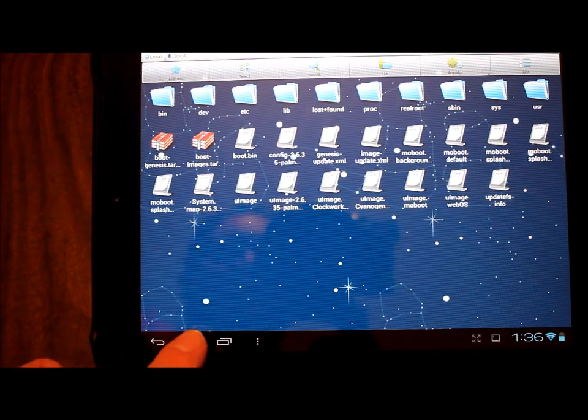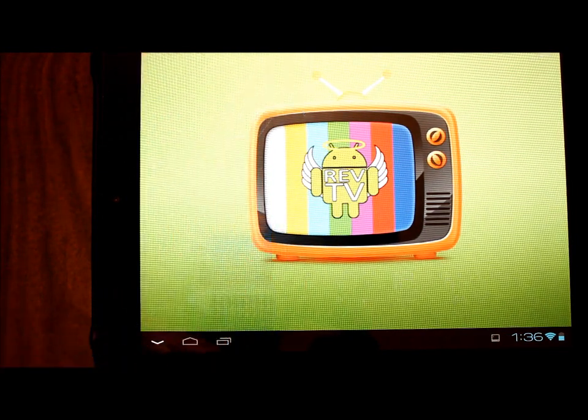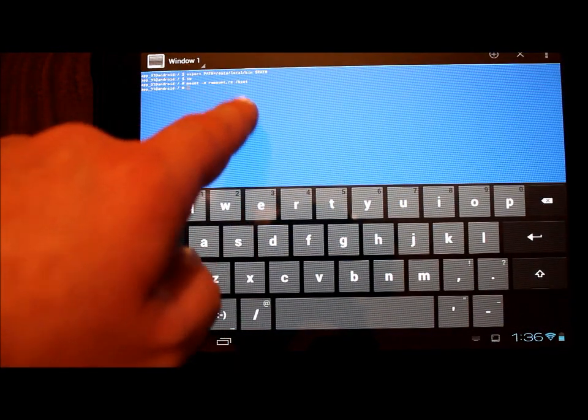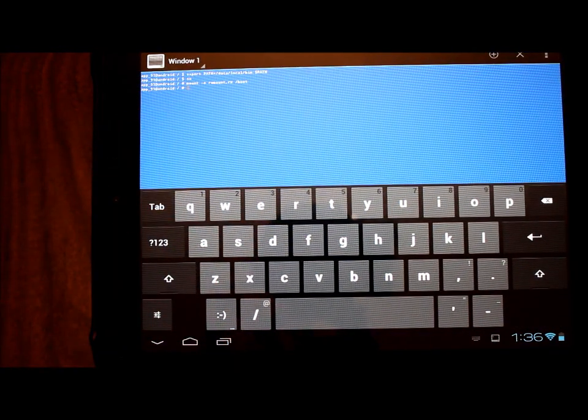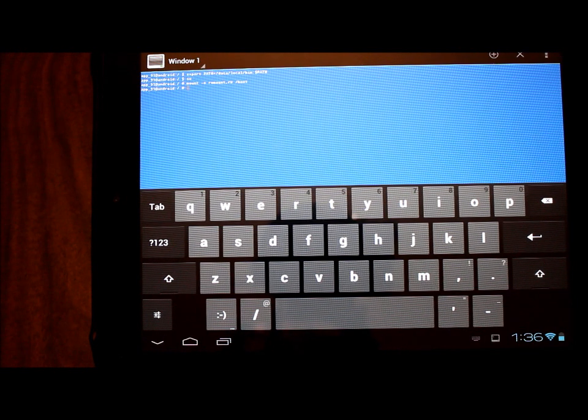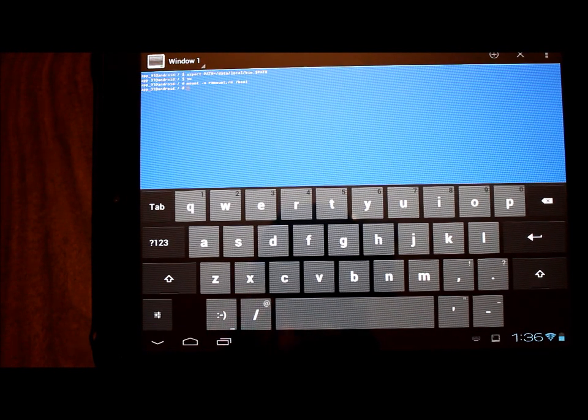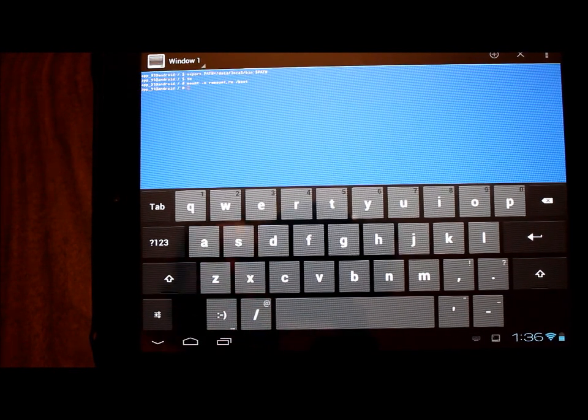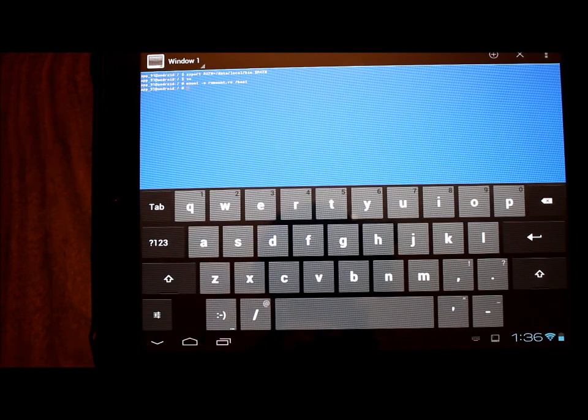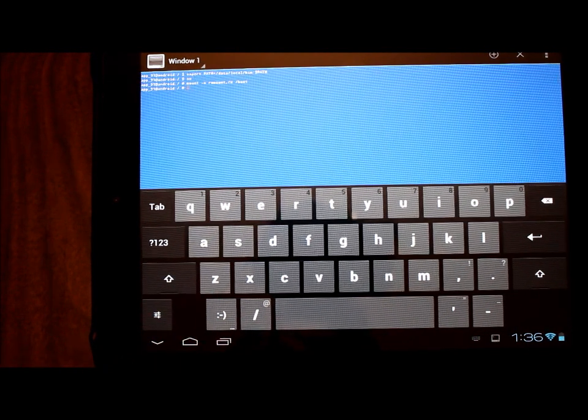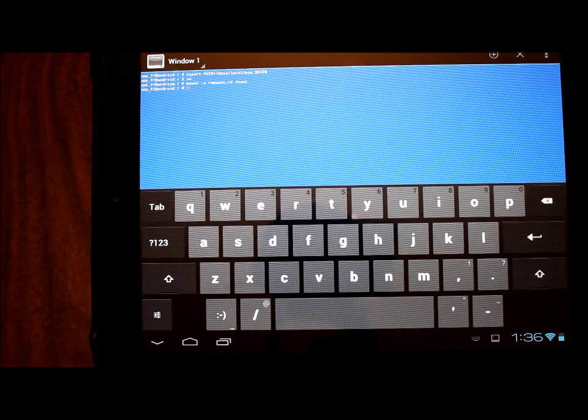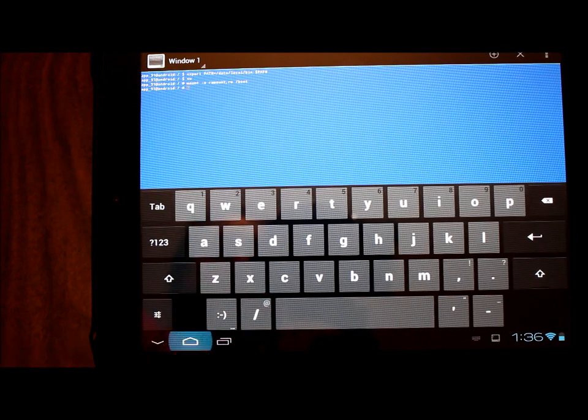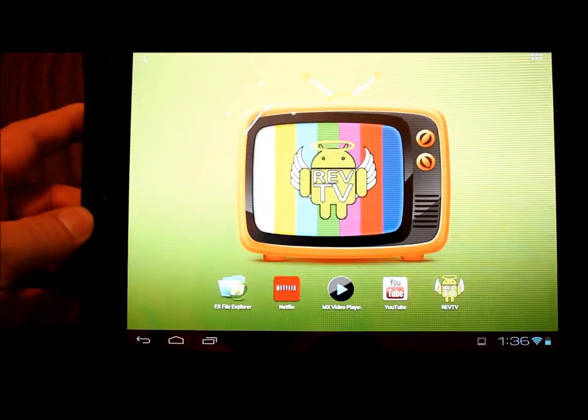All I did was in the terminal type in that mount command, and I'll put that in the video description as well. That gives you the capability of modifying what's in that boot folder. I don't advise going in and playing around in that folder - just get rid of the things that you need to get rid of. That's the quick and easy way.